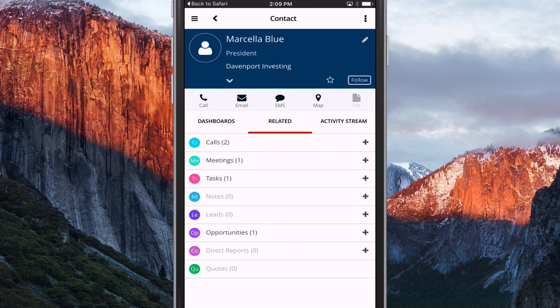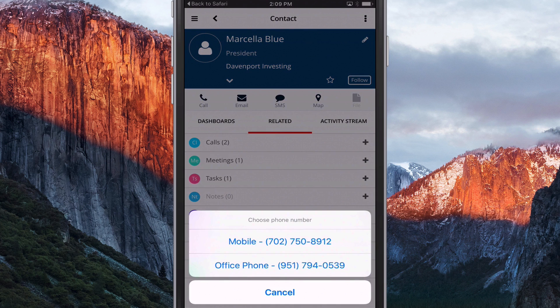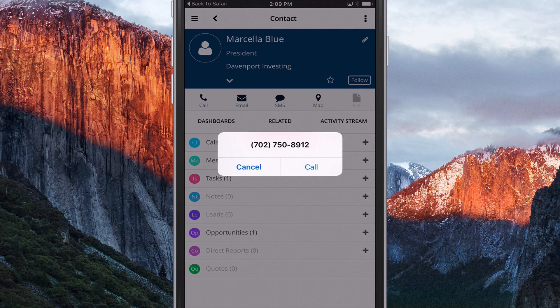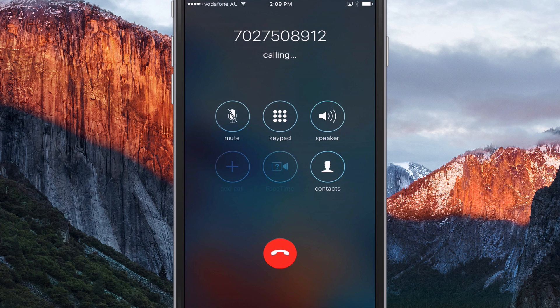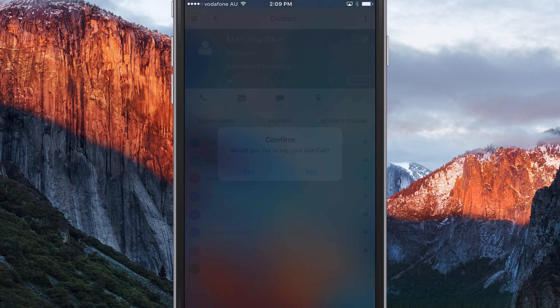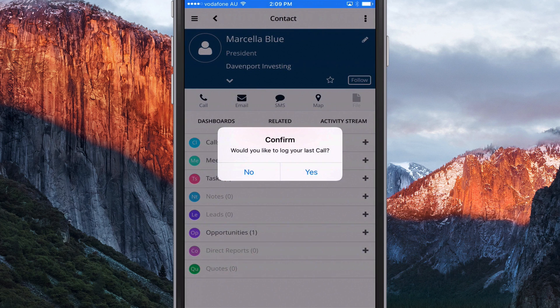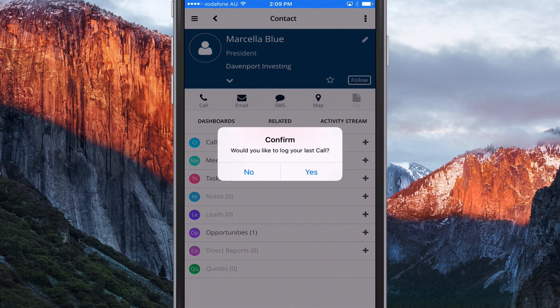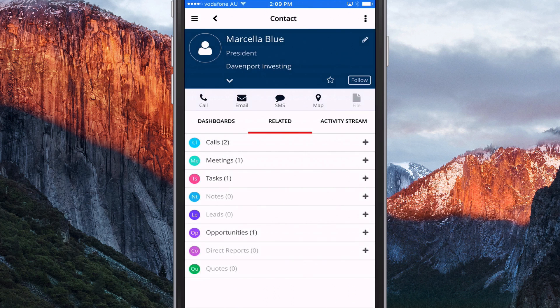And I guess it's always good to demonstrate this feature in the Sugar Mobile app. If I needed to call Marcella, I could call her by clicking on that. And it will, using the mobile device's phone, call. Just hang up there. And it prompts, do you want to log that call? Which I do.